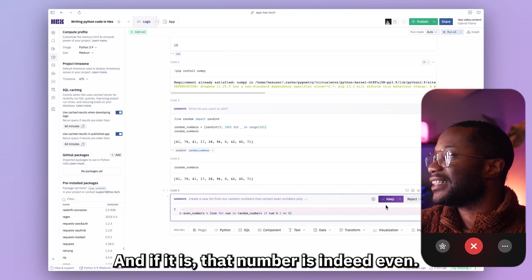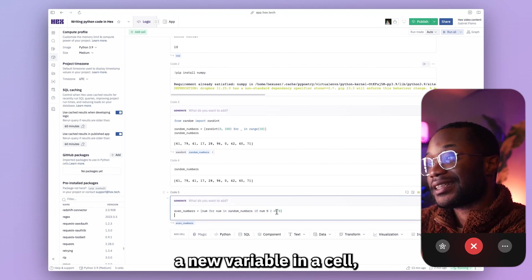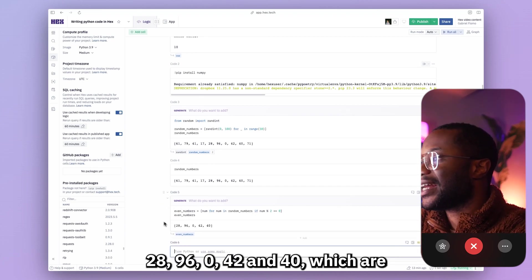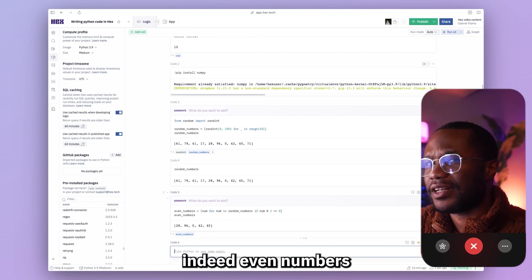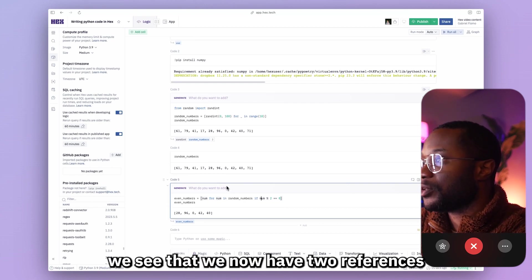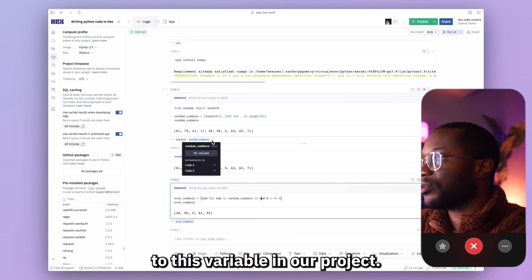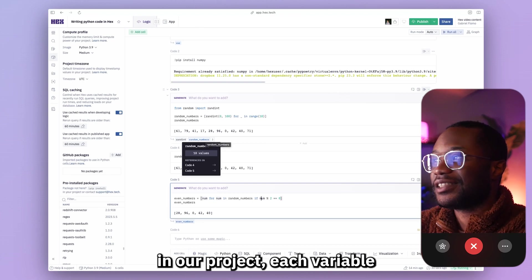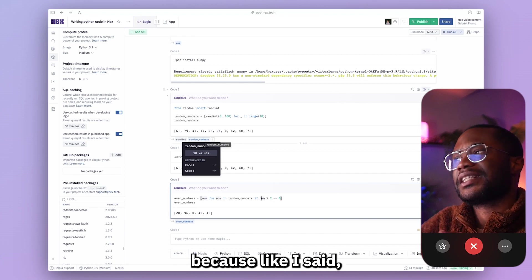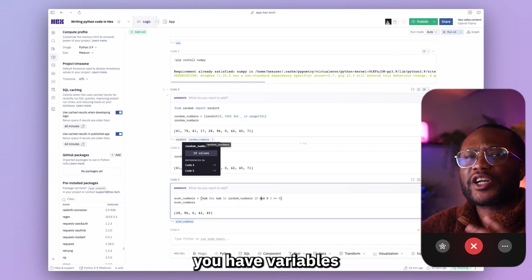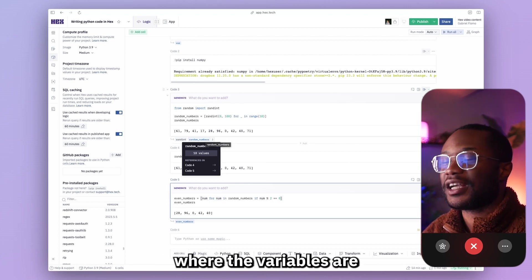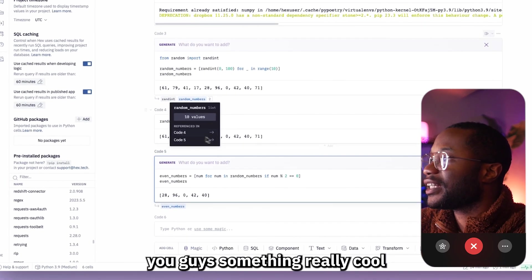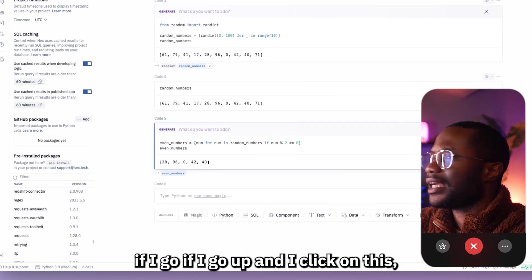Let's get a list of even numbers. I'll use Magic again: create a new list from our random_numbers that contains even numbers only. Magic filters numbers divisible by two — since we defined a new variable even_numbers in this cell, we get a new output variable at the bottom. Our even numbers are 28, 96, 0, 42, and 40. Going back up, random_numbers now shows two references.